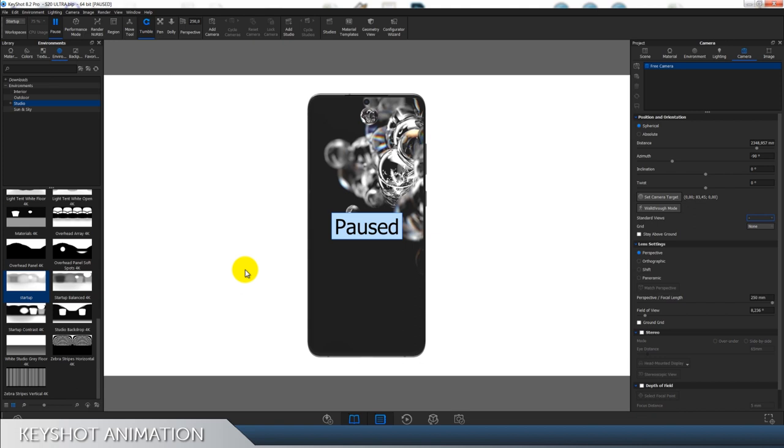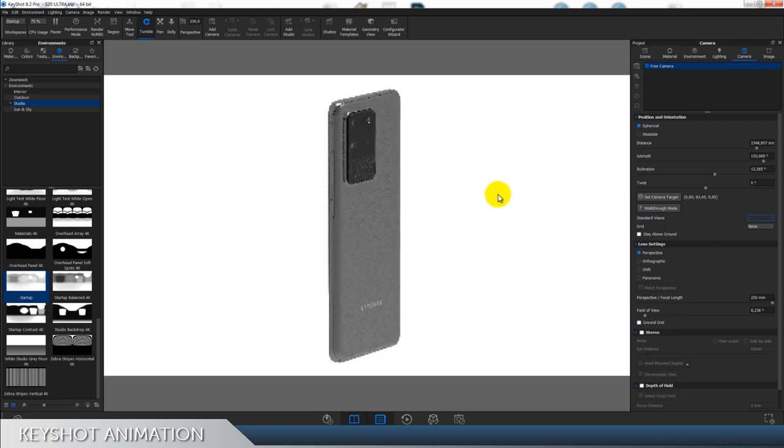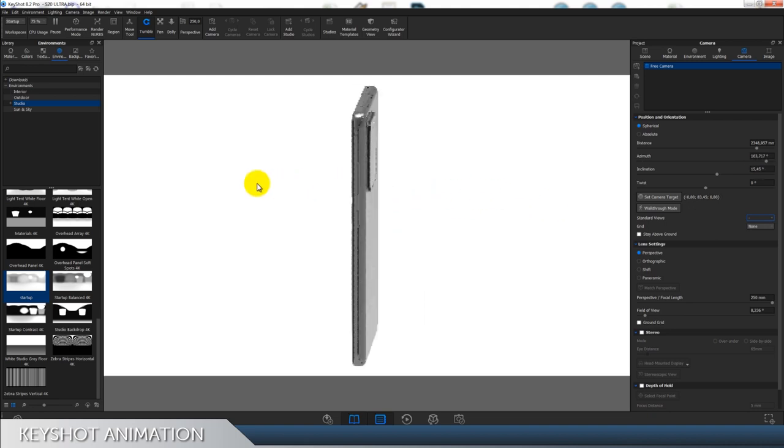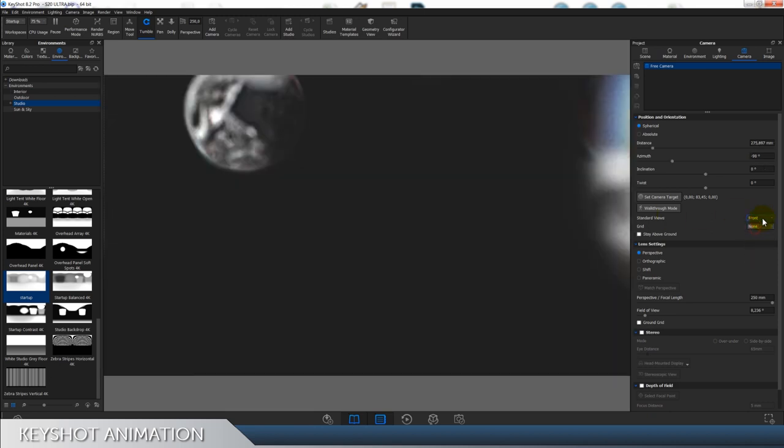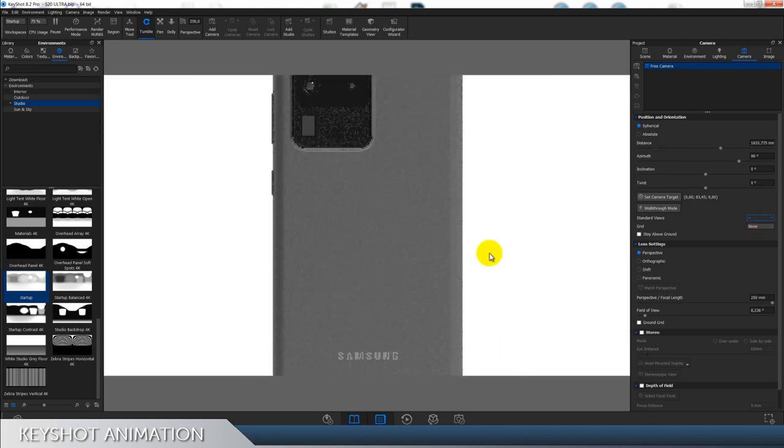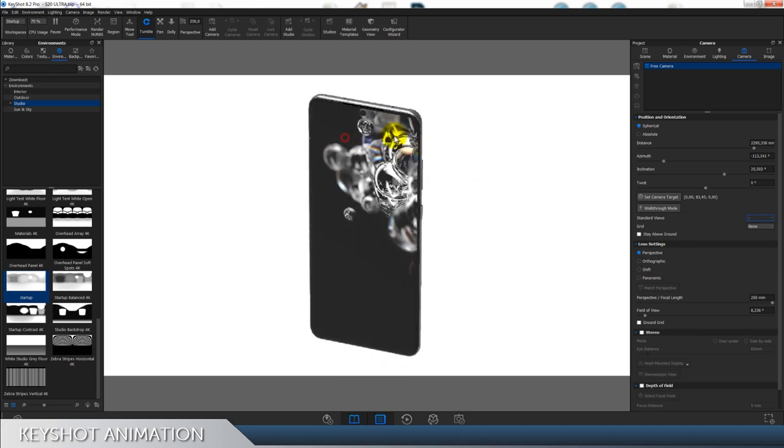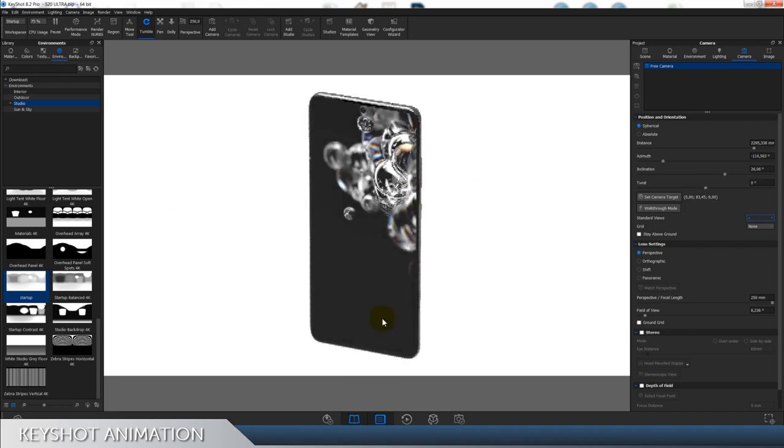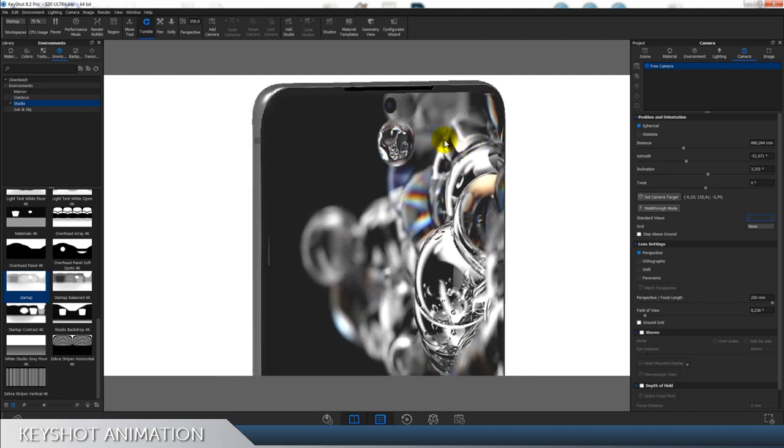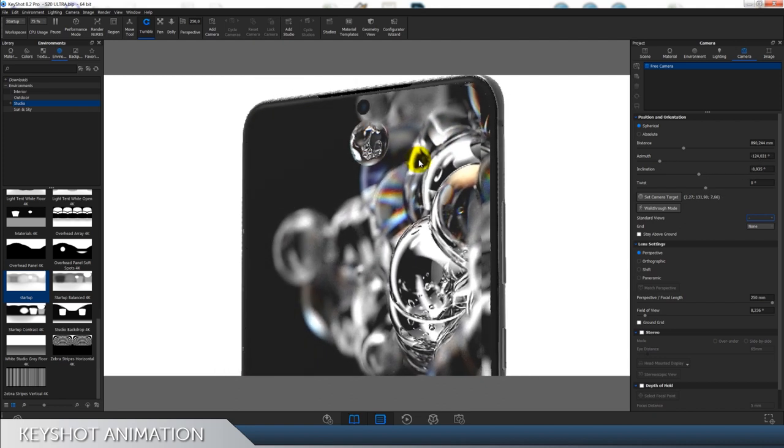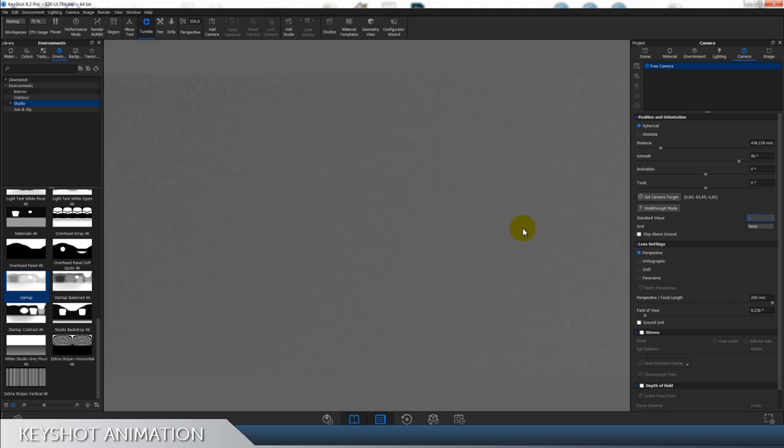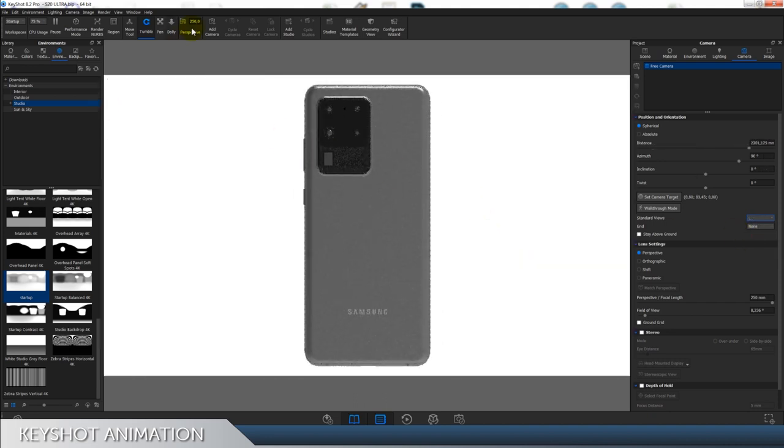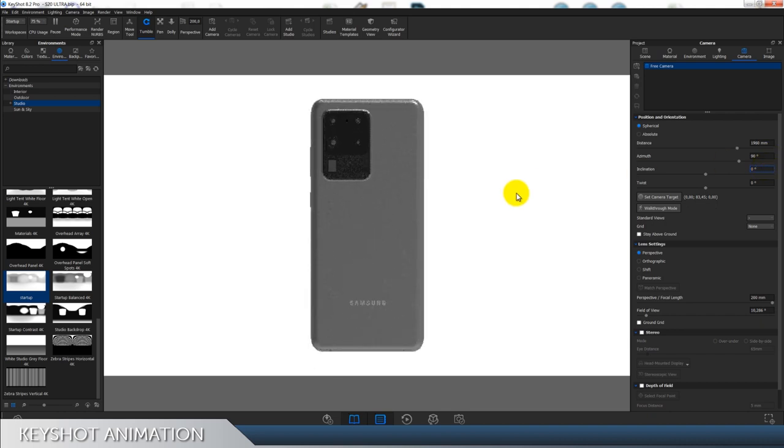So let's start. I have this model right here. You don't need to have exactly this one, anything similar will work. I'm going to switch to back camera because I'm going to be dealing with the lighting looking from the back. I want to focus on making the back look nice because at the front we just have the screen, the punch hole, and the curves at the front are not so big, so there is not much to show. I'm gonna set my perspective to somewhere around 200 and for the distance let's say 1800.